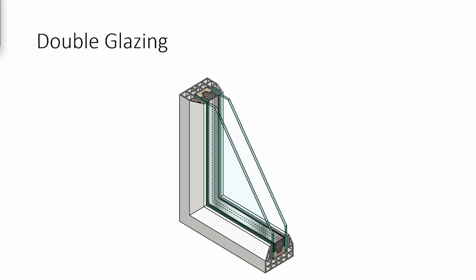Double glazing refers to a window that is made up of two panes of glass separated by a space. This space is often filled with air or an insulating gas such as argon to reduce heat loss.